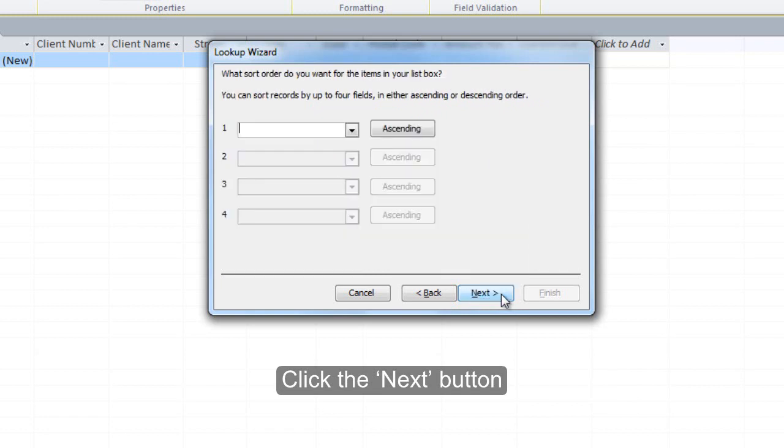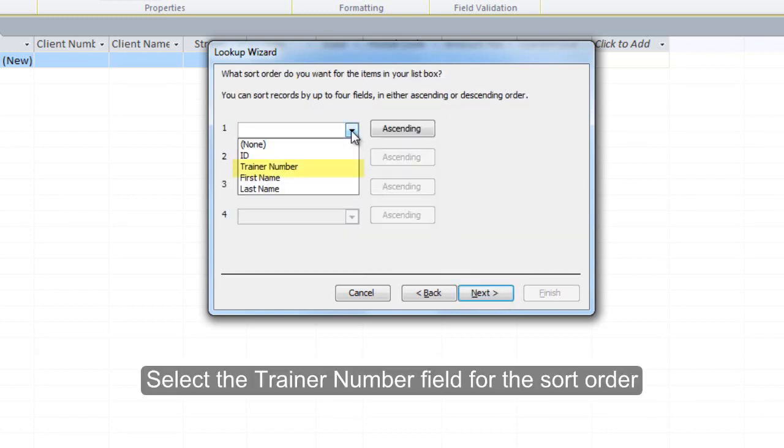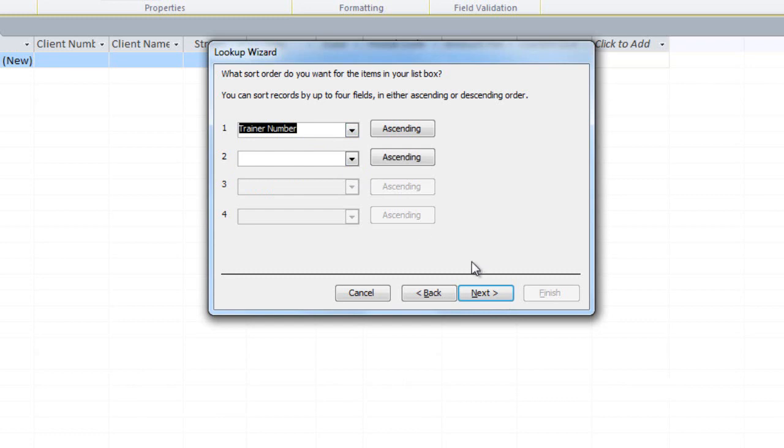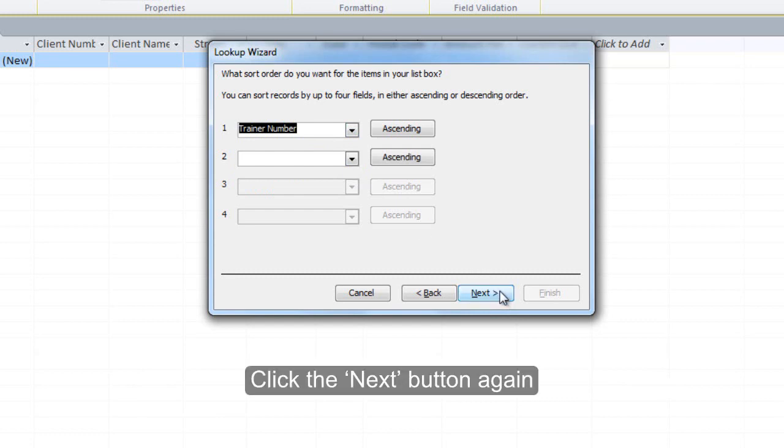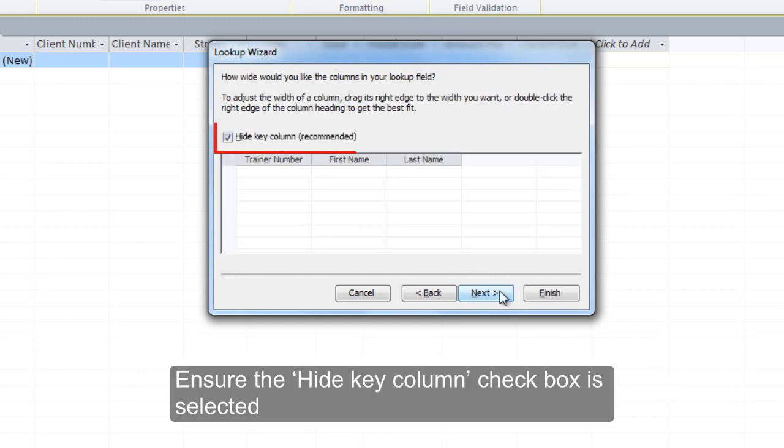Click the Next button. Select the Trainer Number field for the Sort Order. Click the Next button. Ensure the Hide Key Column checkbox is selected.